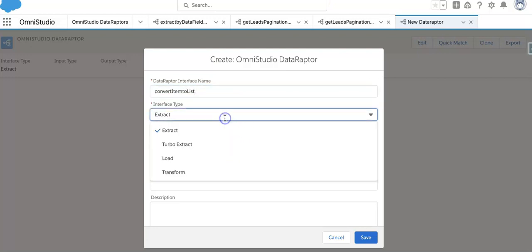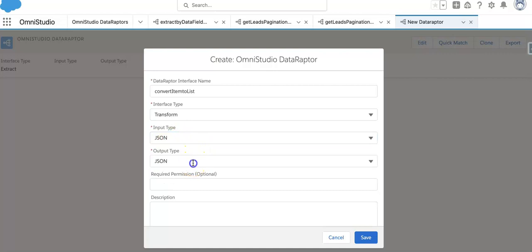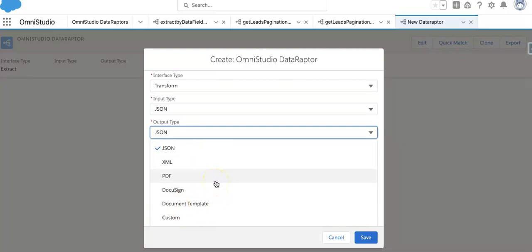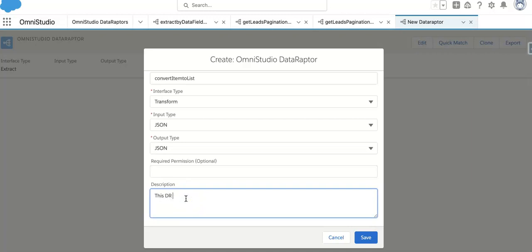Now you can see I need to select the transform type. There are multiple input types — JSON or XML. Right now I'm selecting JSON input. For output, there are different formats: XML, PDF, DocuSign, Document Template, and Custom. We might also try converting JSON to PDF format. For now, we'll use JSON to JSON. This DR is for demoing item-to-list transformation.